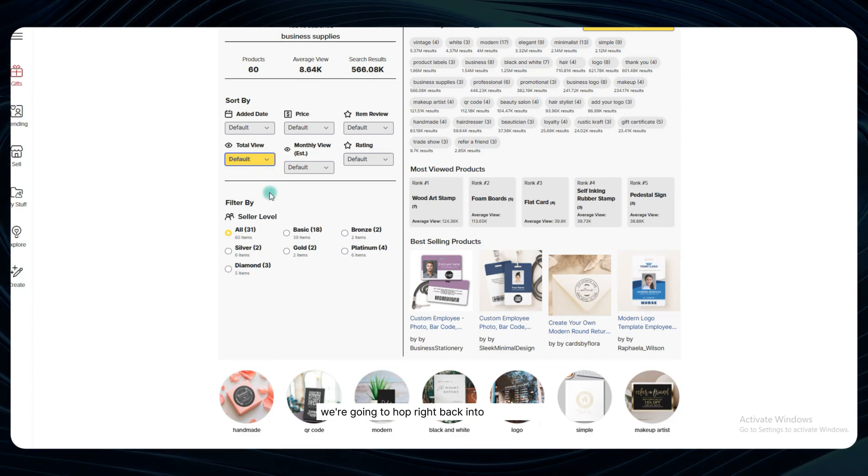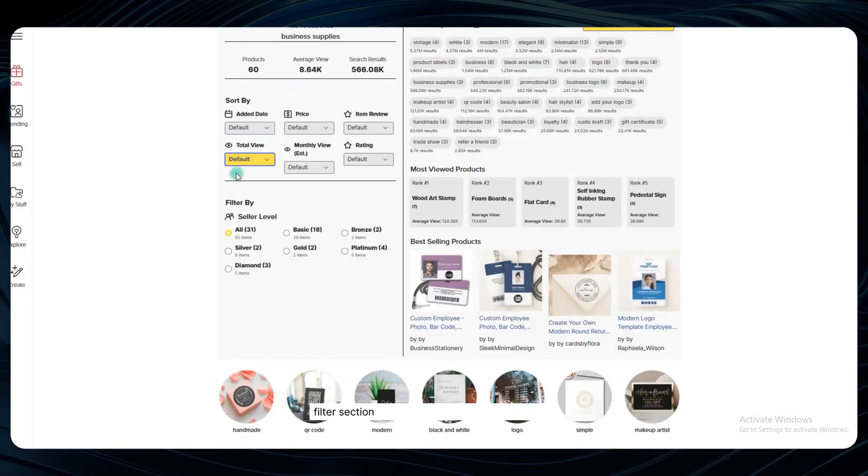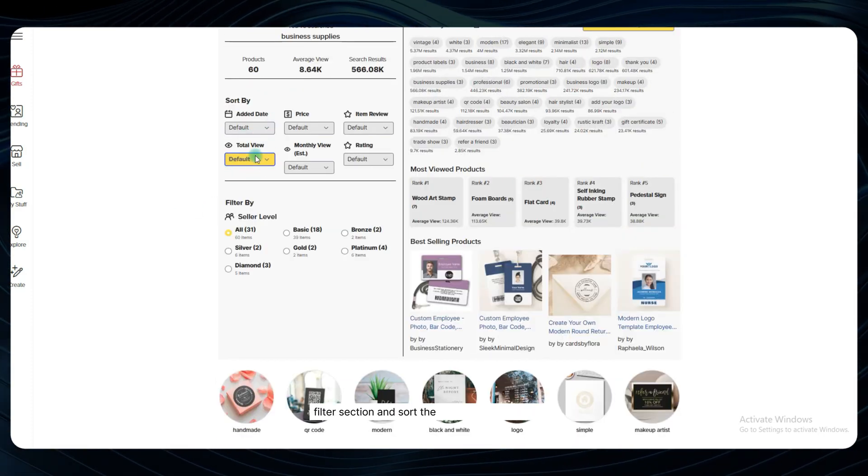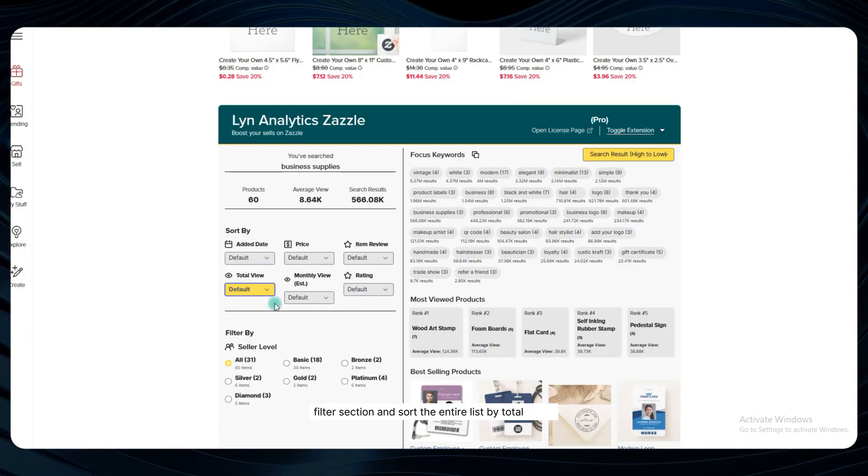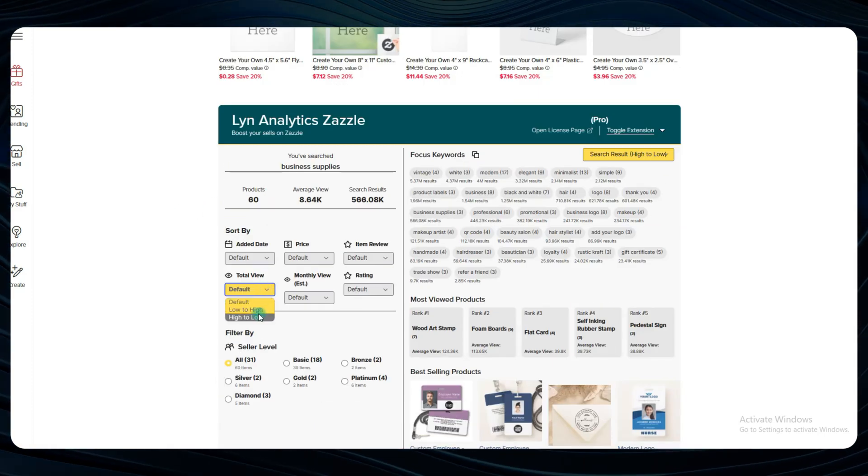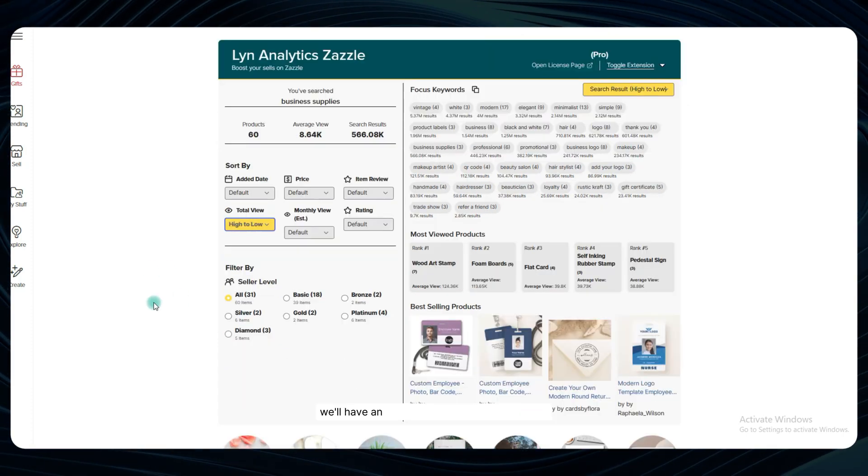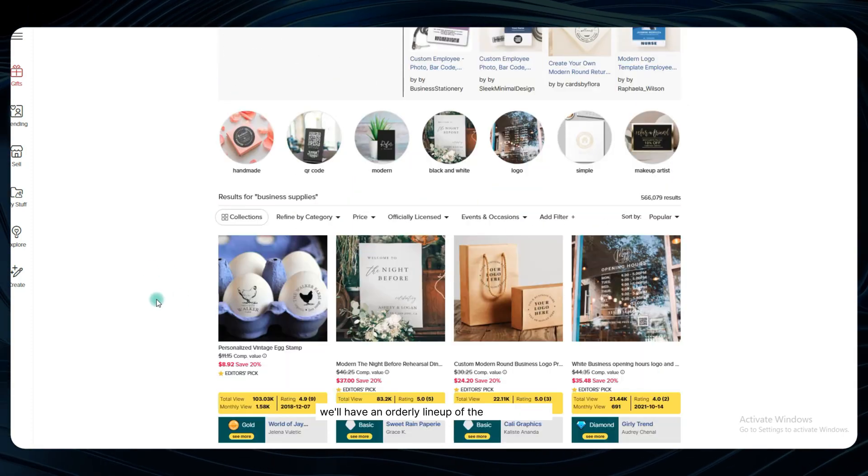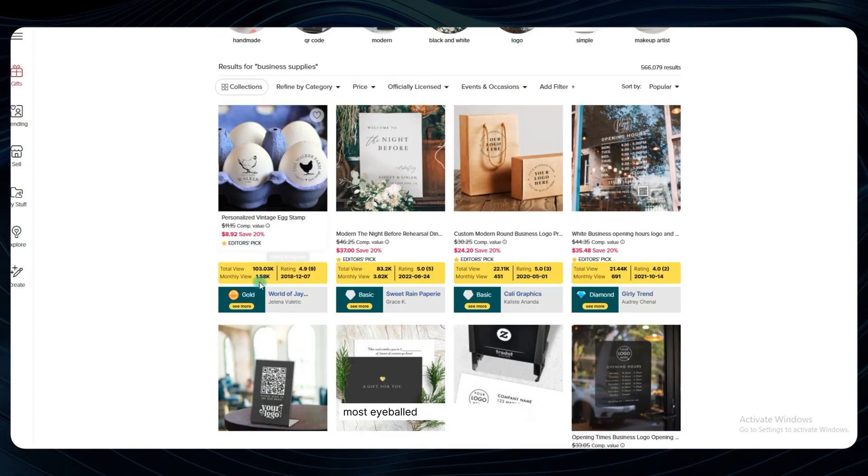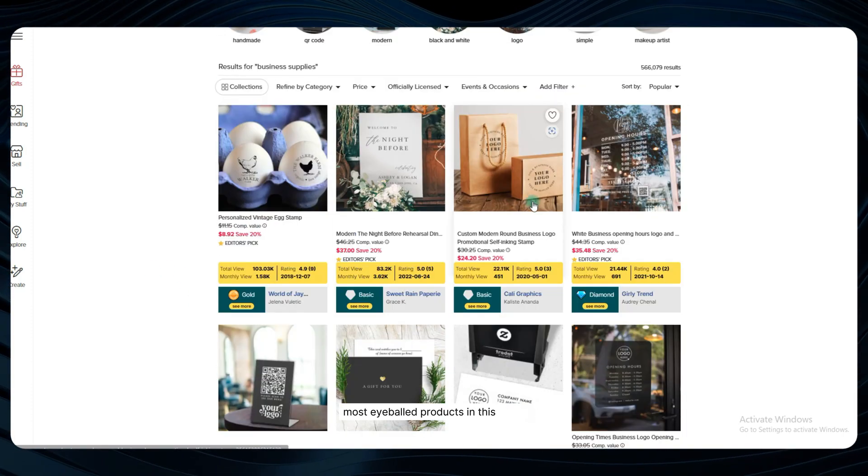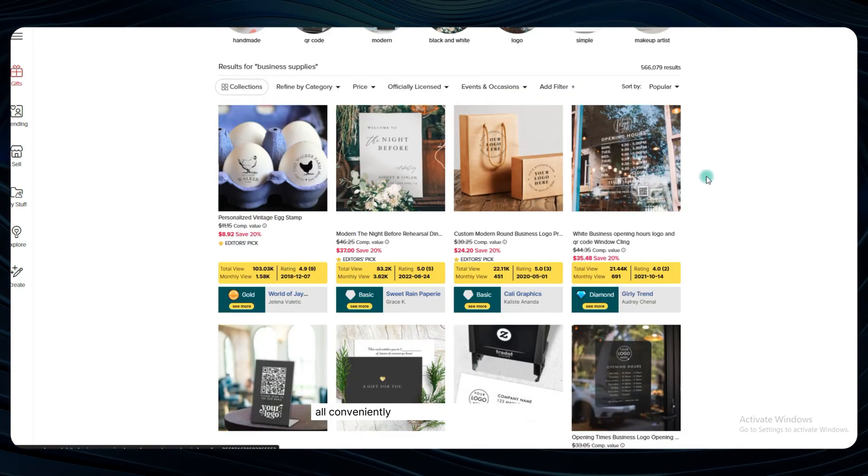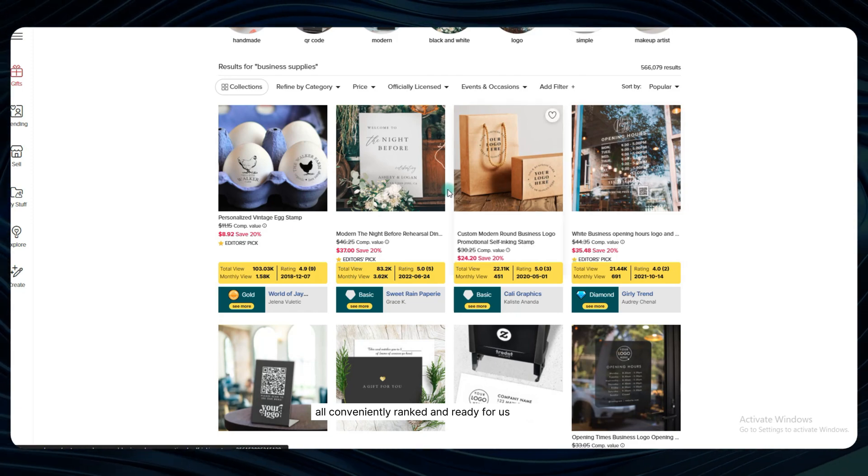We're going to hop right back into that product filter section and sort the entire list by total views. Boom, just like that, we'll have an orderly lineup of the most viewed, most eyeballed products in this niche all conveniently ranked and ready for us to study.